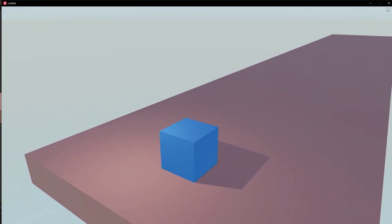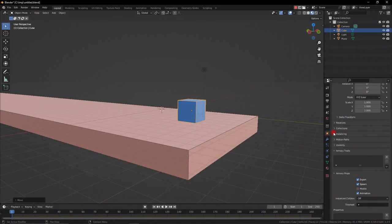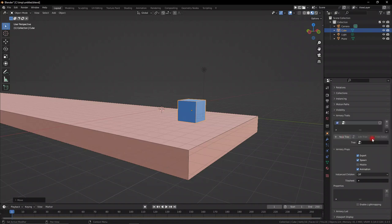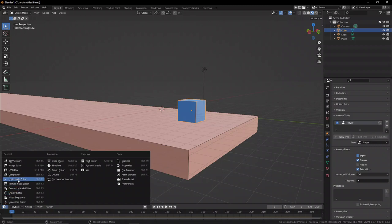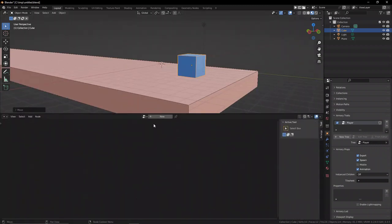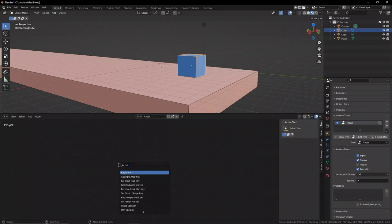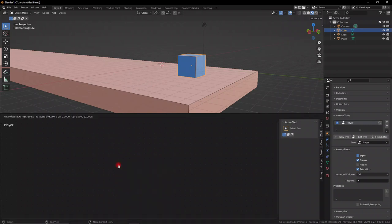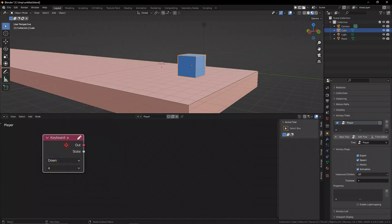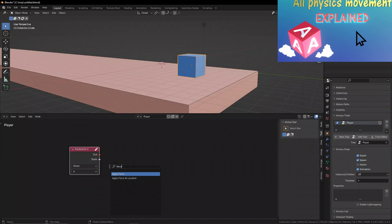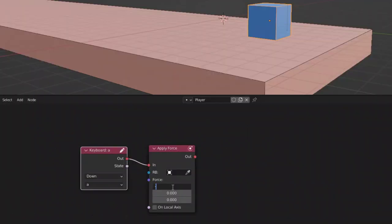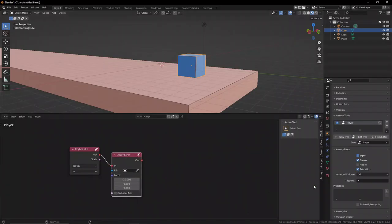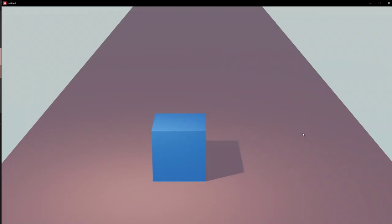First, select cube, go down to the data tab for the object, add a new node trait, and let's call this Player with a capital P. Now let's open up the logic node editor window, select that node group we made, and let's grab a keyboard node so we can control the force that is applied onto our player. Let's set this to A, and since we've got physics, let's grab the apply force node. I made a whole video talking about physics-based movement in my previous video, you can check it out. But essentially, let's apply a negative force on the x-axis so our object moves to the left on the x-axis.